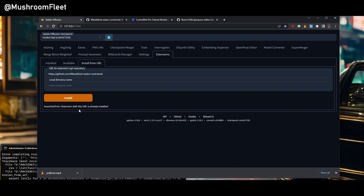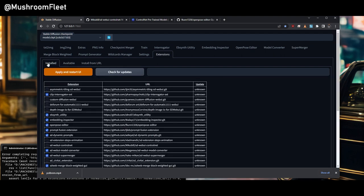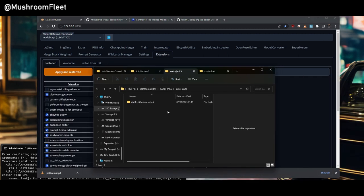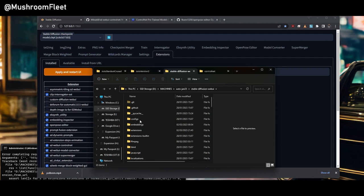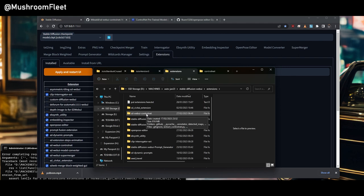It's going to say it's already installed because technically I've already got it. So after it completes it'll say completed at the bottom here and then we're going to go to installed. Then you're going to do apply and restart. You don't need to select it because you just installed it. And then if you go into the Stable Diffusion Web UI here and you go down to extensions you will see SD Web UI ControlNet.